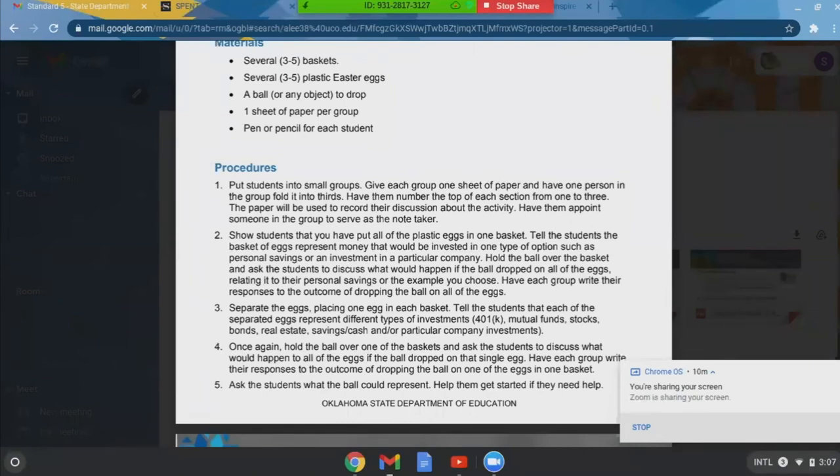The stock market game has a rule that you cannot put more than 30% of your money into one stock. You can't put all $100,000 into one stock like GameStop — that would not be very prudent as an investor. It's something I like to teach them.